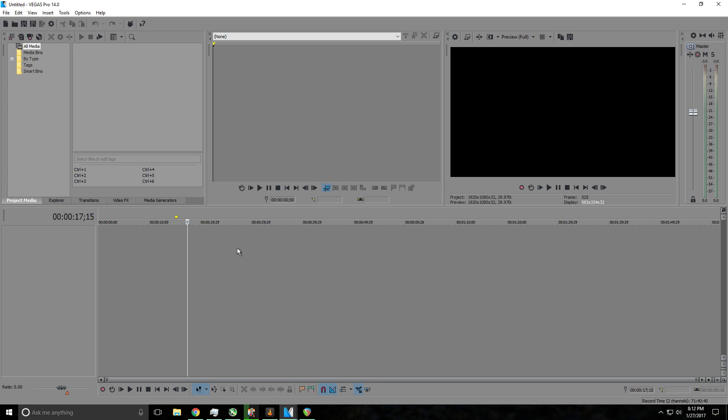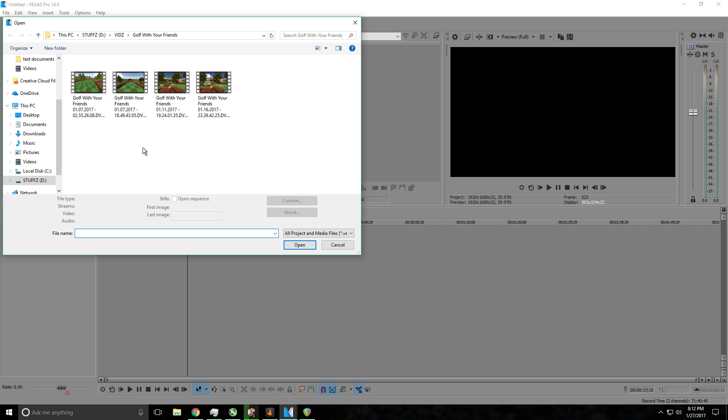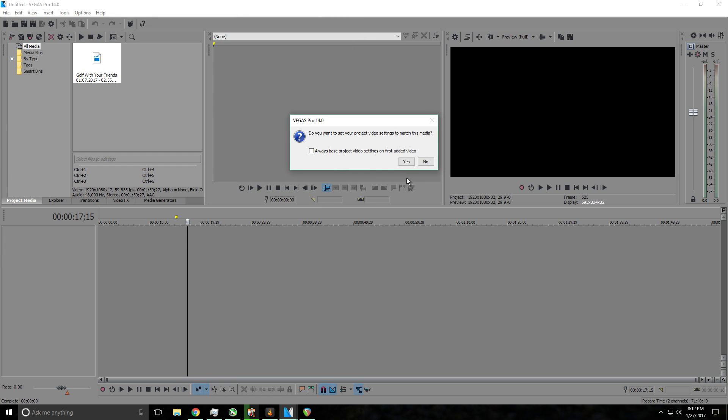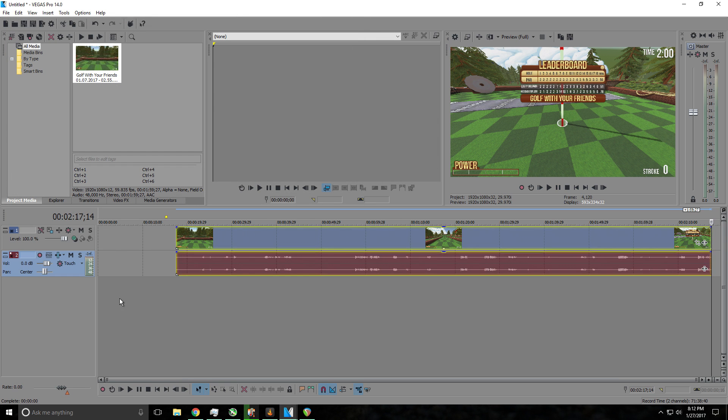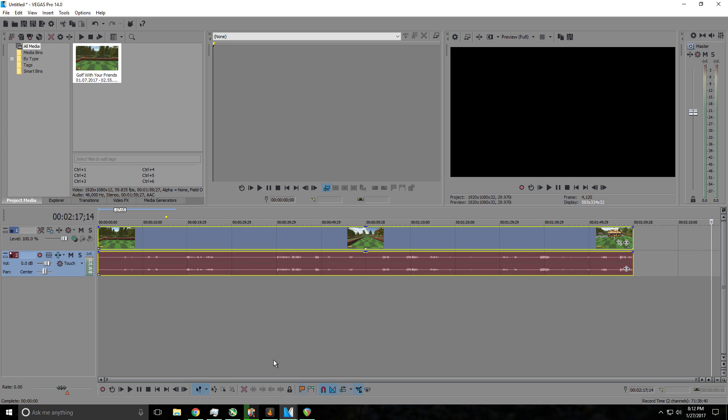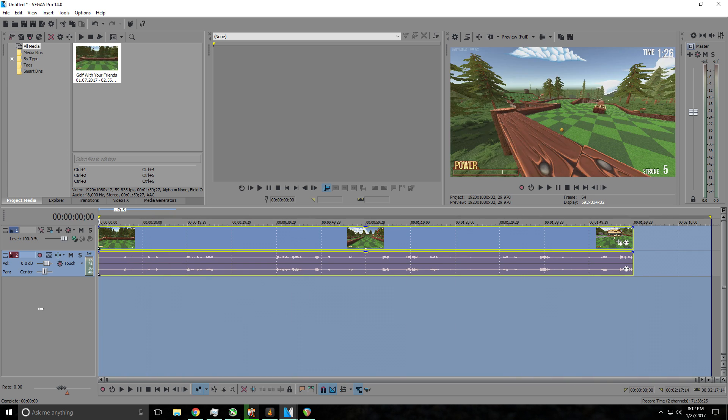First of all, what you want to do is get your video file, obviously. So file, open. Say I want to edit a Golf with Friends video. So you go ahead and open that, so boom, you have your video file.